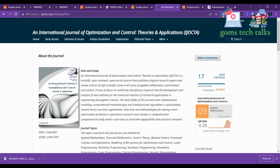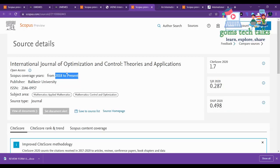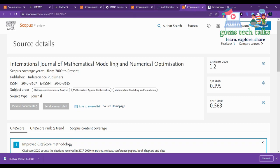To cross-check: go to Scopus, click 'Title', copy the journal name, paste it, and verify it is listed. This journal shows from 2018 to present, meaning it is currently in Scopus. Next is the International Journal of Mathematical Modeling and Numerical Optimization, which has been indexed from 2009 to present — a good journal that has been running for more than seven to eight years.